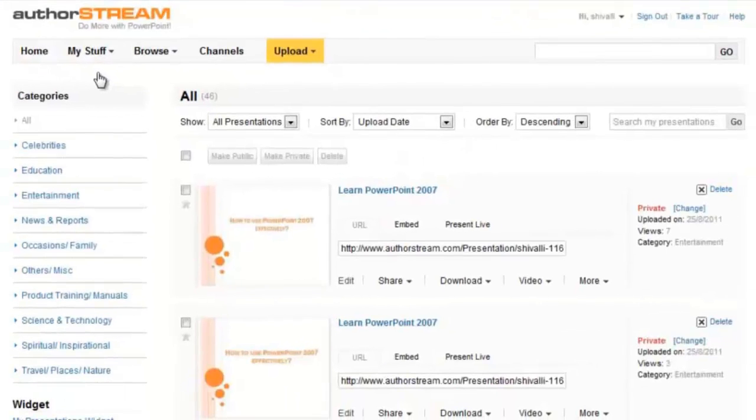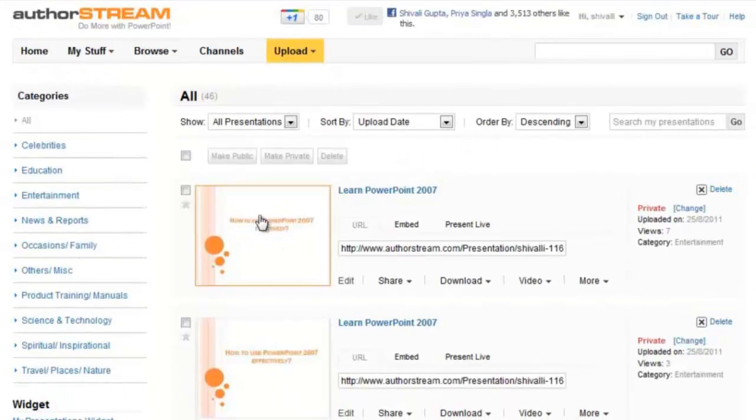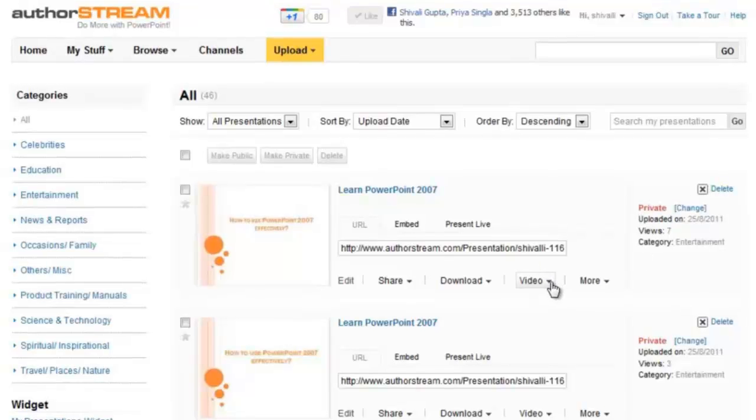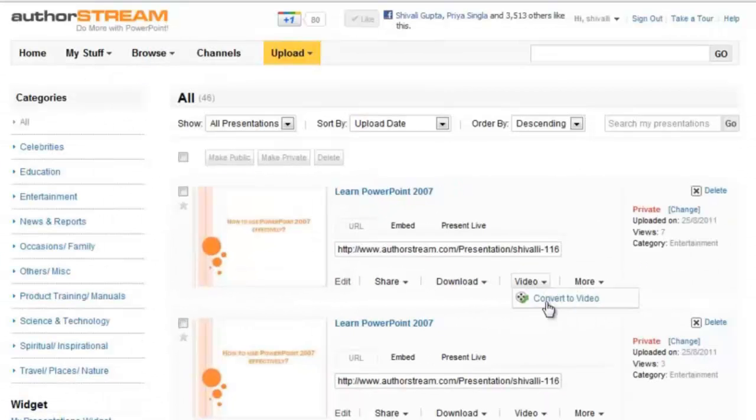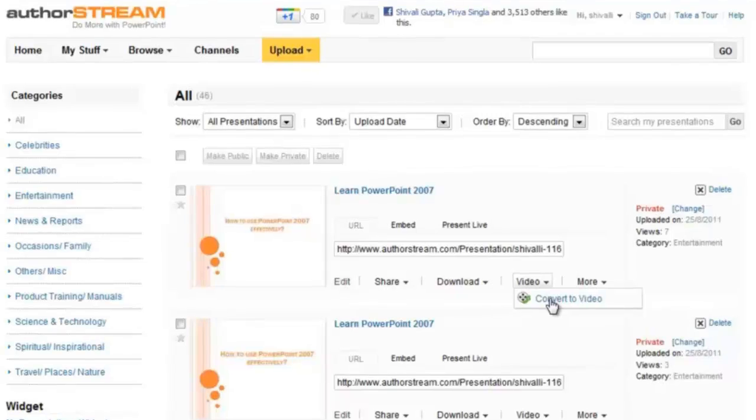Next to the presentation that you want to convert to video, select Video drop-down and click on Convert to Video button. You will see a window called Convert to Video.